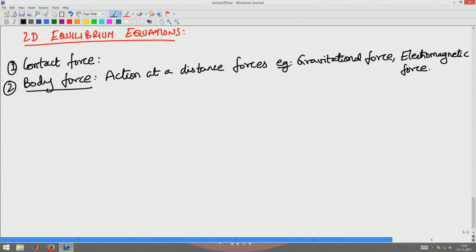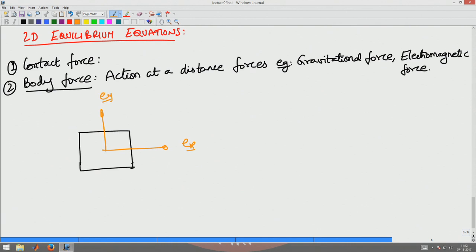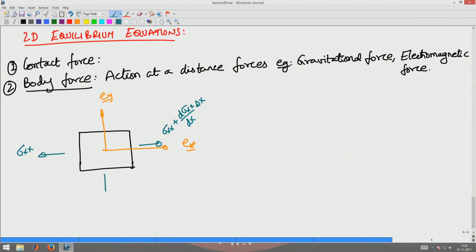Now let us take a two-dimensional plane stress element. Let us assume the coordinate system is oriented at the center of this element: e_x and e_y. The components of the stress cube — there will be a sigma_xx acting here. If the stress were uniform, there will be a sigma_xx on the other face too, but the cube has a dimension of delta_x which is infinitesimal but significant. Hence the stress acting there would be sigma_xx plus (∂sigma_xx/∂x) times delta_x.